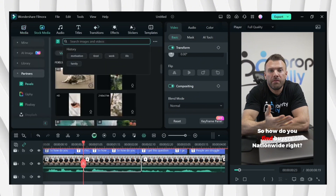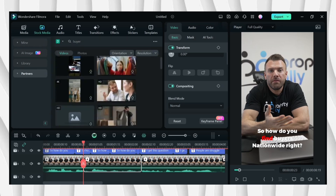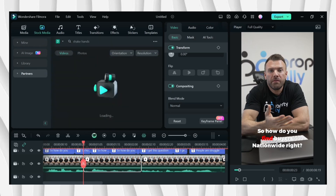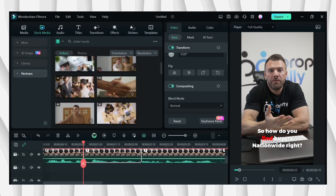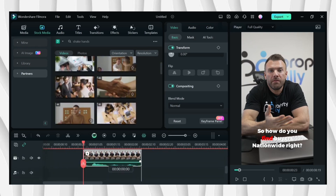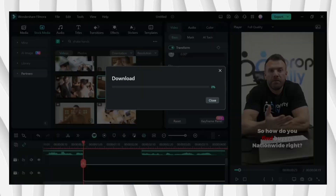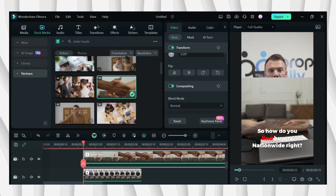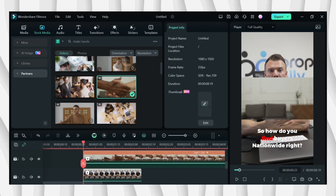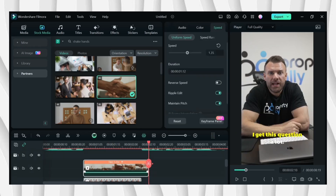Once you're done, we'll be adding stock videos. So I'll be searching shake hands, and then choose what video to use. So let's try this one. But before that, put the video on the first layer so it will serve as a background. And then insert the stock video like that and change the speed.